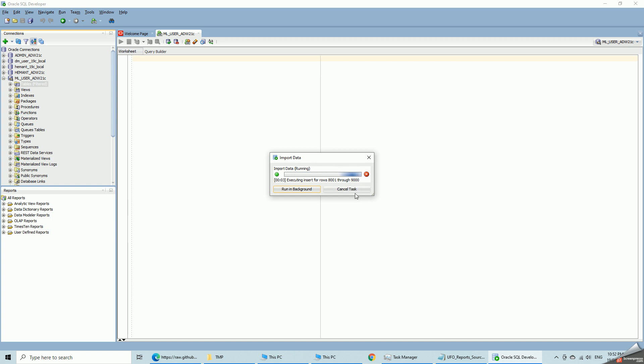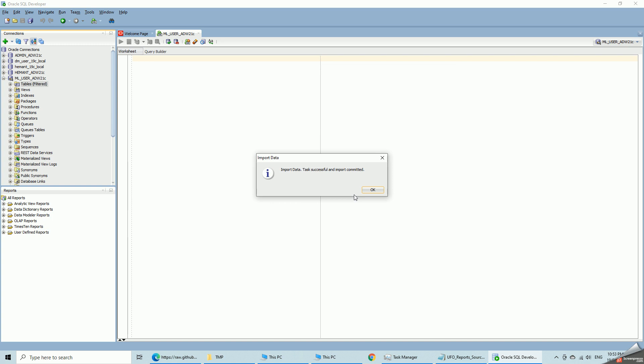So now it is loading all 18,000 rows successfully. Because it specified value of 128 characters for the city.